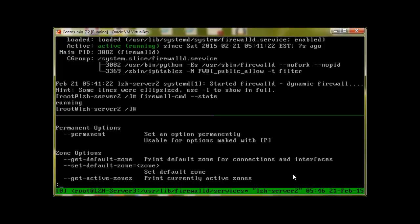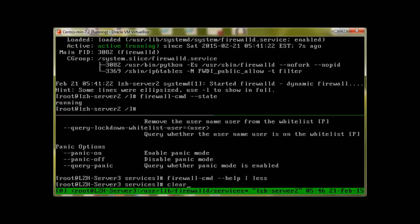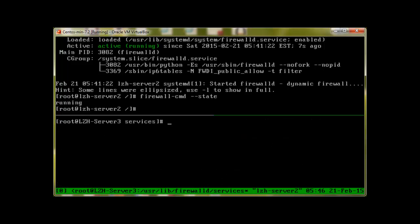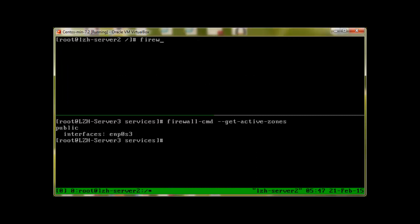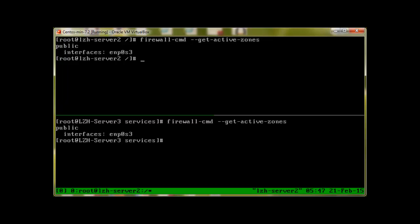To see the active zones, let me quit. Clear the screen and we issue the command again with firewall-cmd dash dash get dash active dash zones. It will tell me that I have ENP0s3 interface and it's a public zone, which is active. What about our server 2? Clear the screen, firewall-cmd dash dash get dash active dash zones. Because I'm working on a virtual machine, that's why it's showing me the same interface, but on your machine, it would be different. So that's how we check the active zones in CentOS firewall.